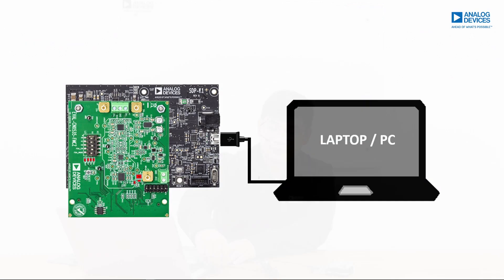After performing necessary hardware modifications, we can now plug in this CN0535 evaluation board to our SDP-K1. Then, we could connect this SDP-K1 to our laptop using this Type-C to standard Type-A USB cable.